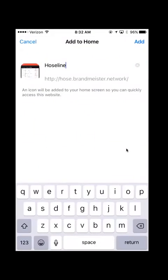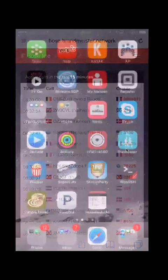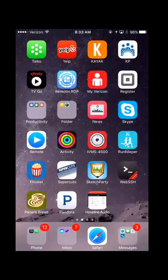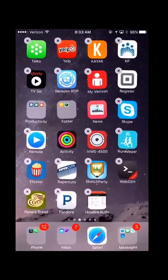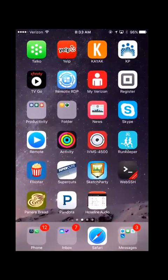It will prompt you for a name for the icon that's going to be placed on your home screen. We'll call it HoseLine Audio. You click on the Add button and it will now add an icon to your home screen. You can see right here, I have the HoseLine Audio application right there in the bottom row of my iPhone.